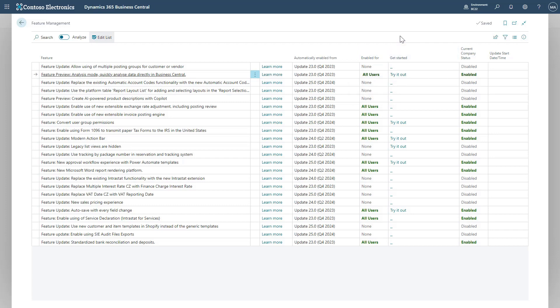This will give access to all users to the feature. Bear in mind that at this current moment in time, this will give you access to the feature on any list page in the system. You can however turn this off at any point currently just by changing that Enabled for from All Users back to None.